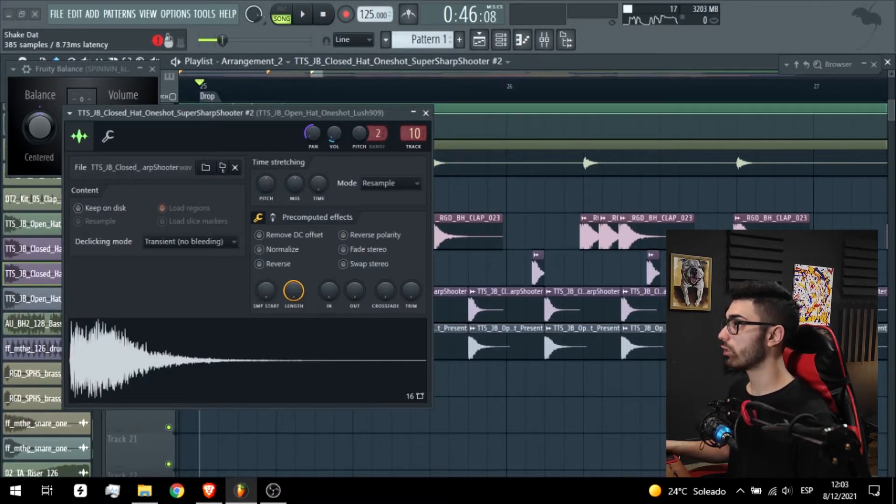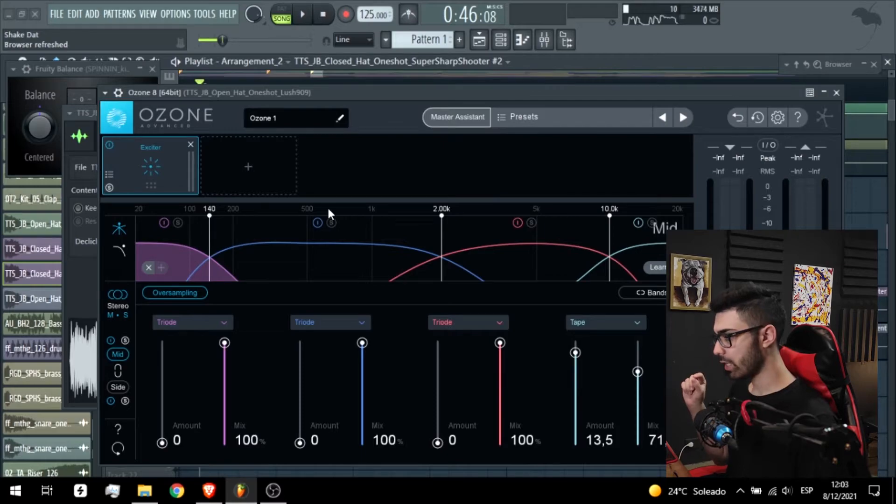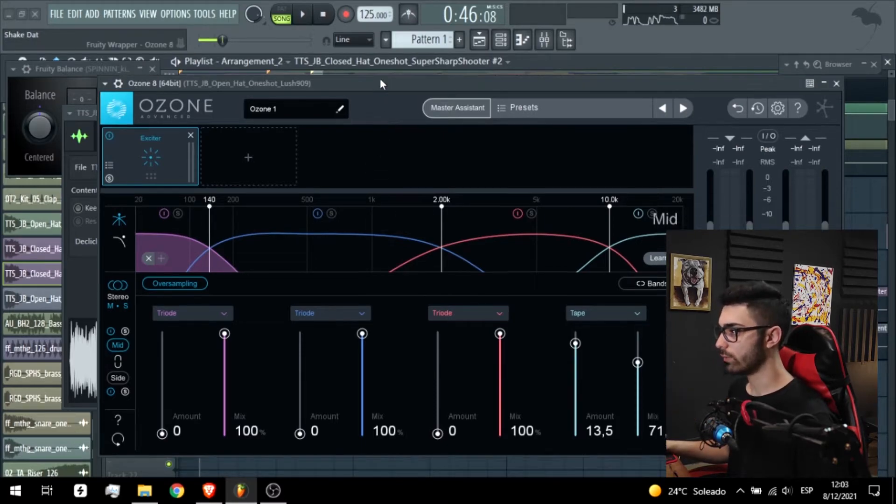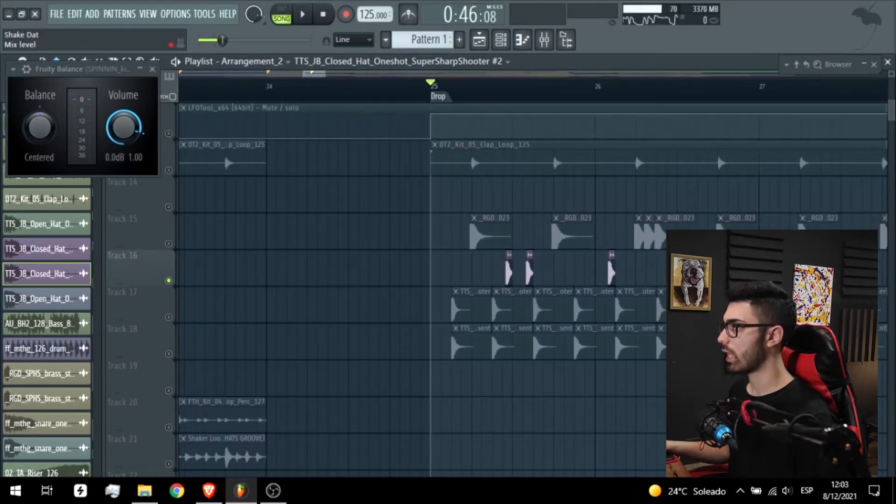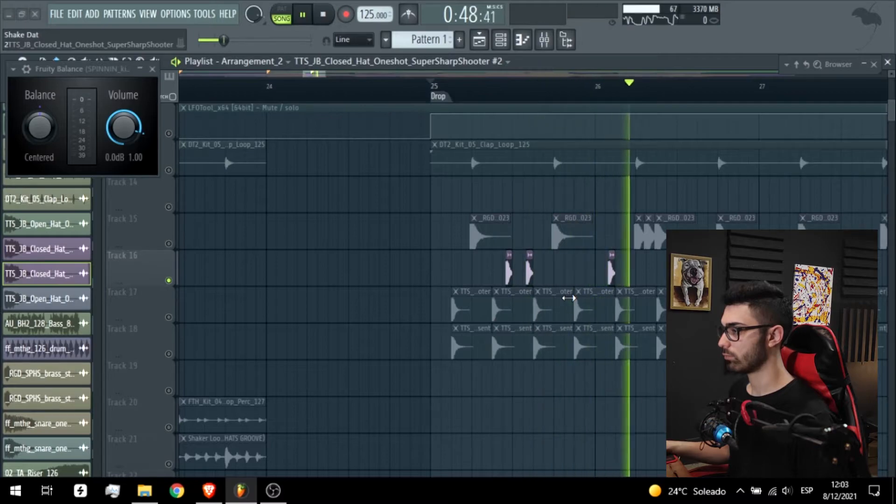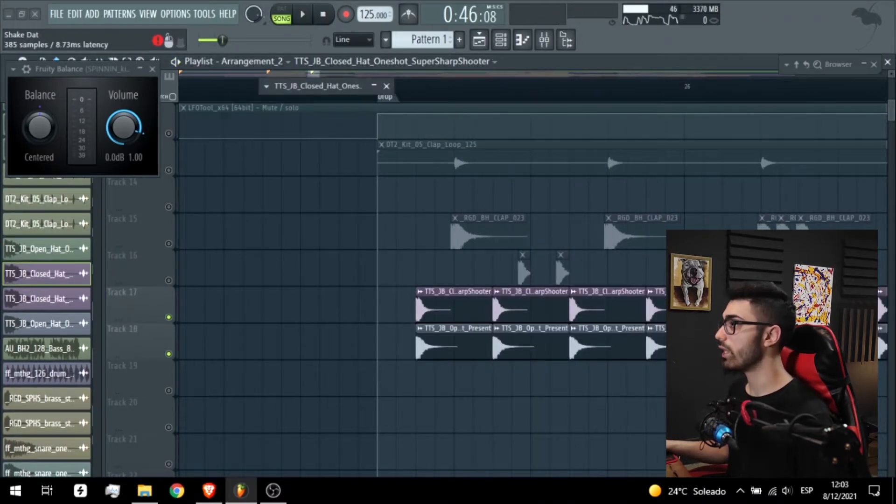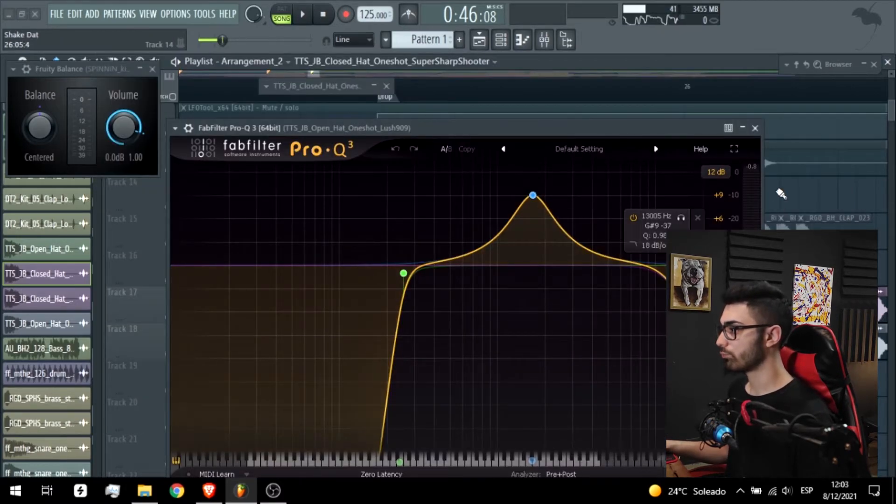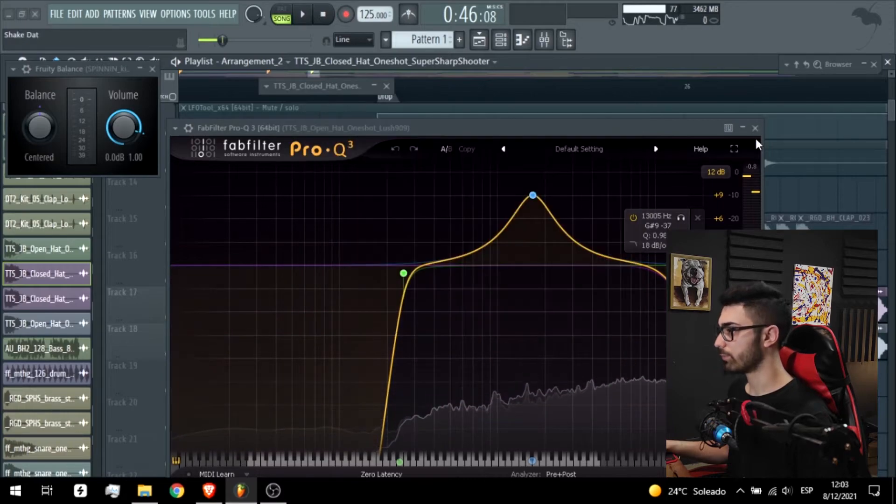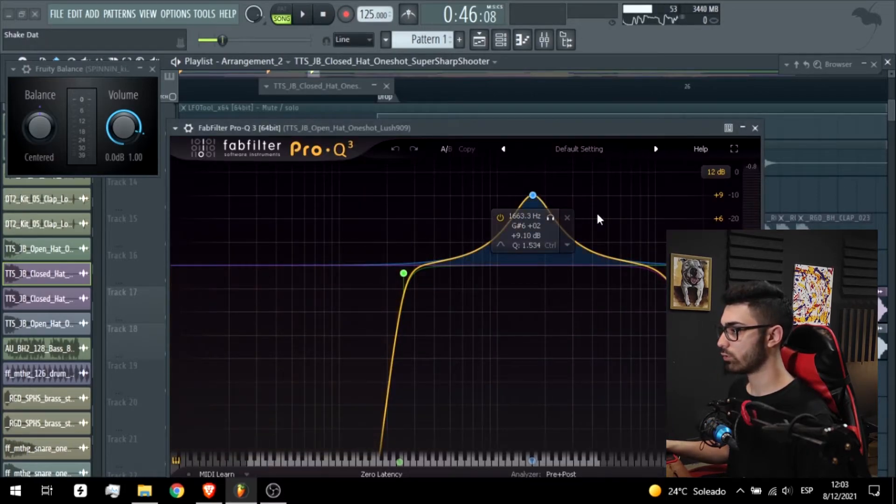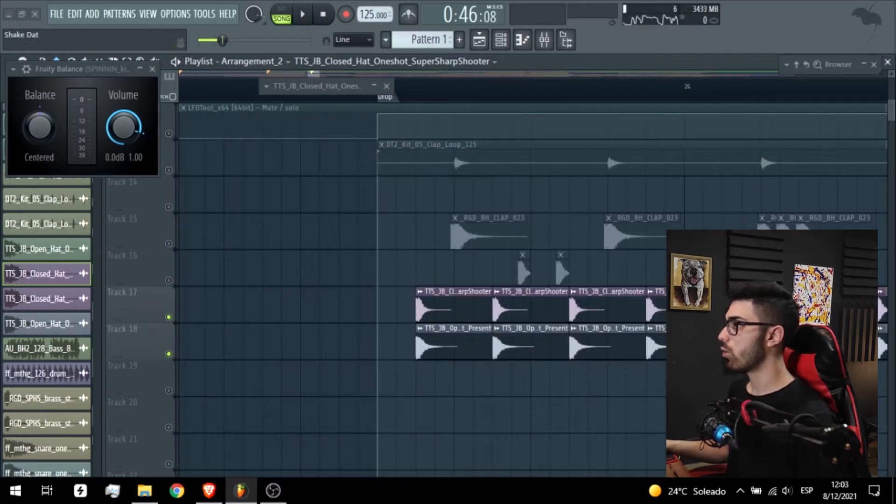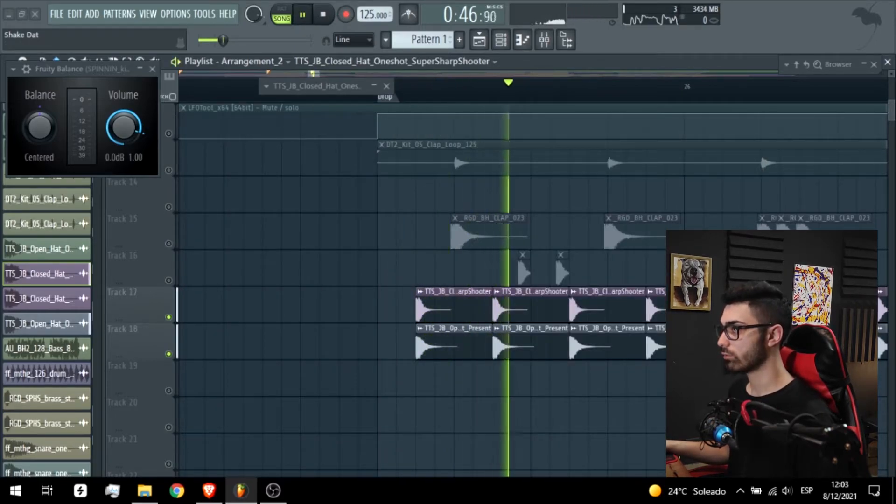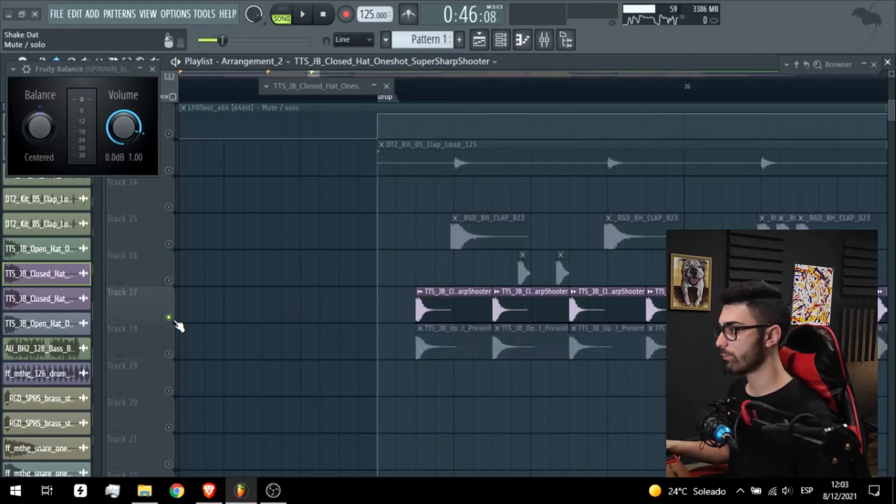This clap doesn't have any effects. This hi-hat has Ozone, this so powerful tool to make the high frequencies more clean. You can hear the difference without and with. And the hats, the same Ozone, EQ and limiter. Without the EQ, this is to boost the body of the hi-hat. Without the EQ sounds like this and with. You can hear the difference.